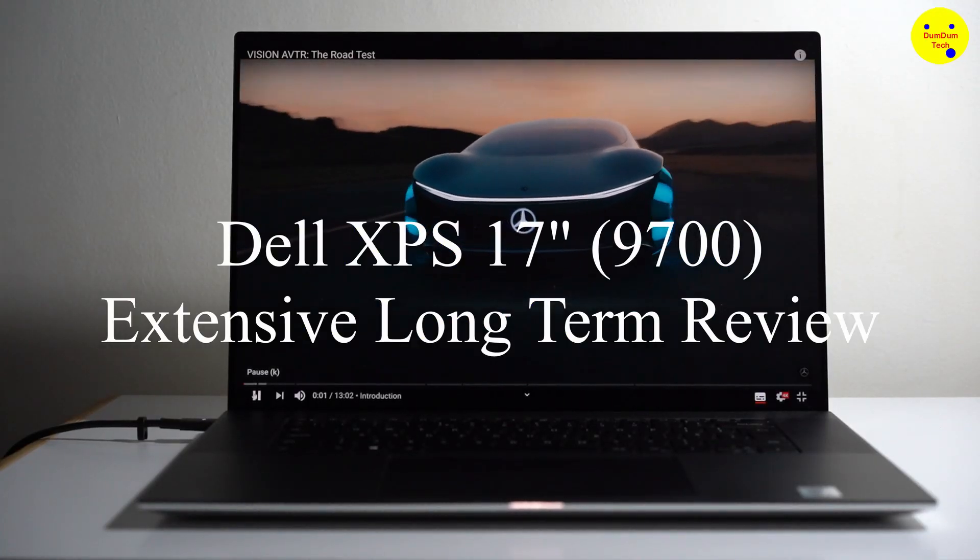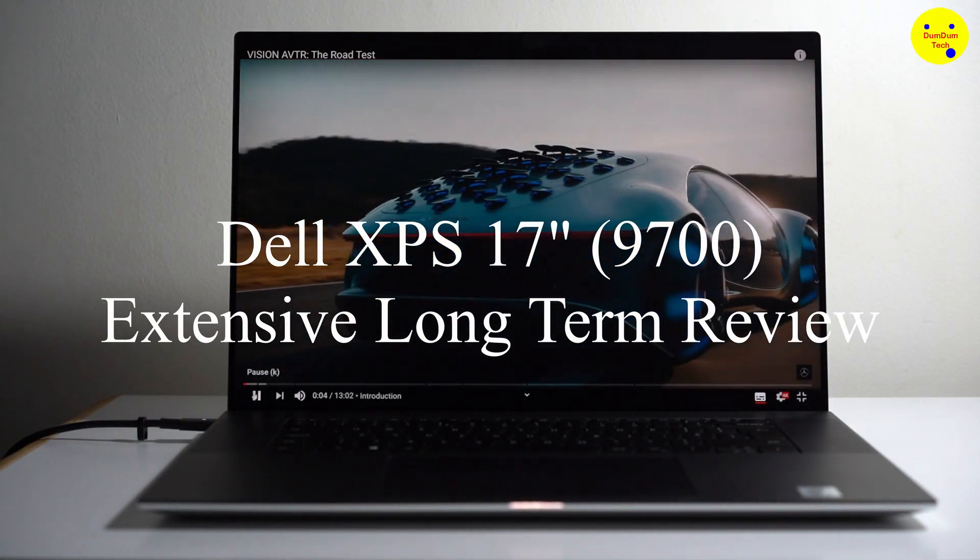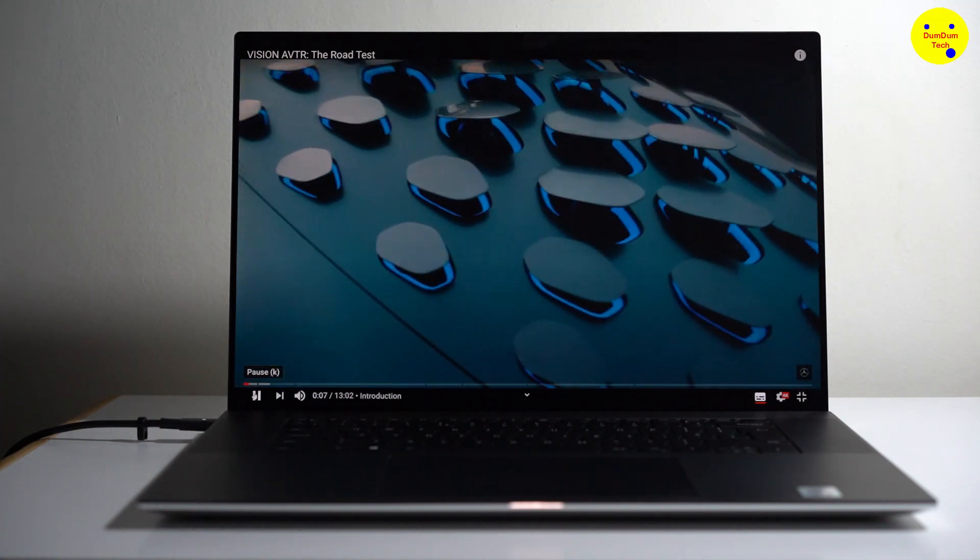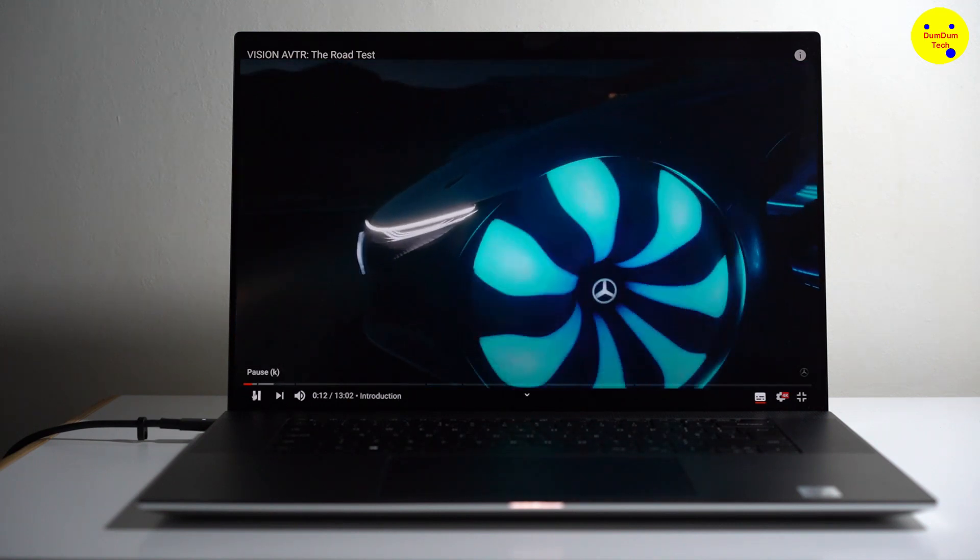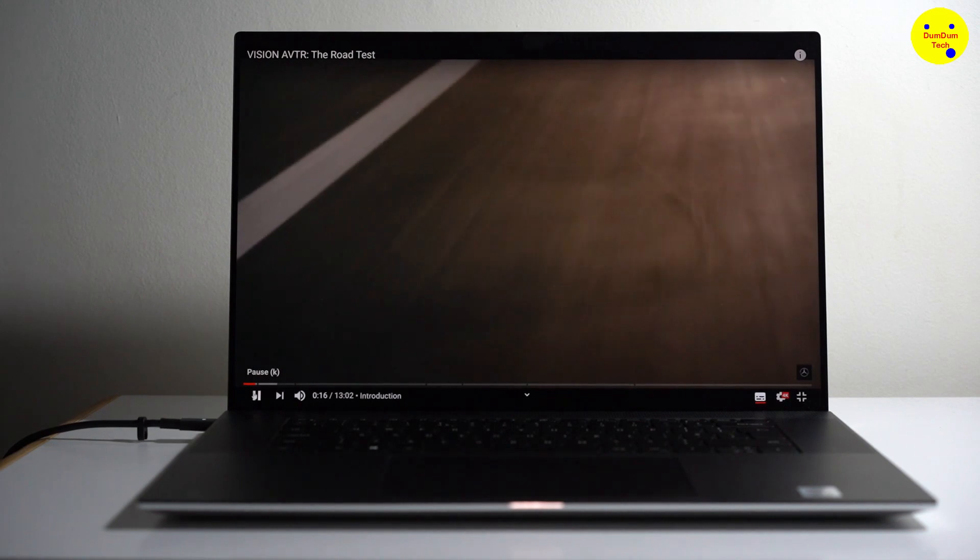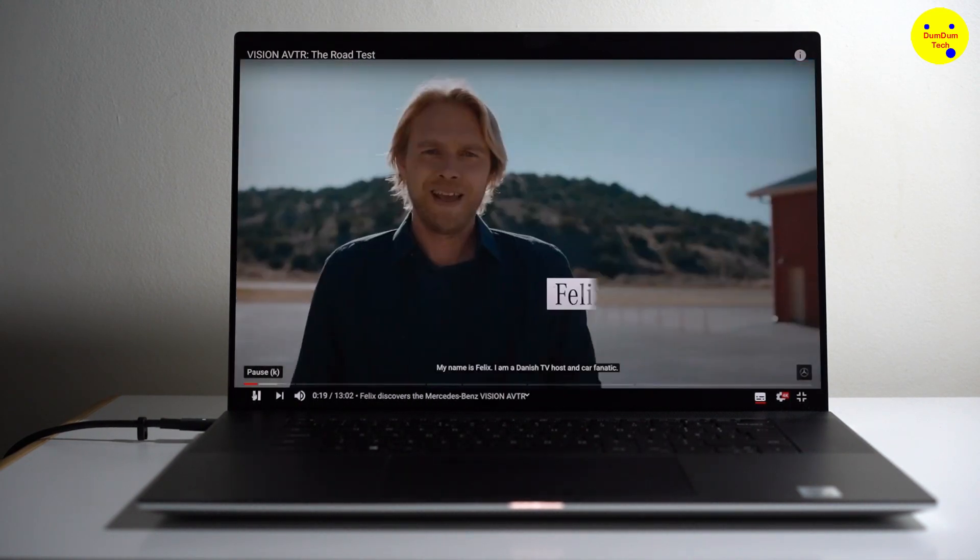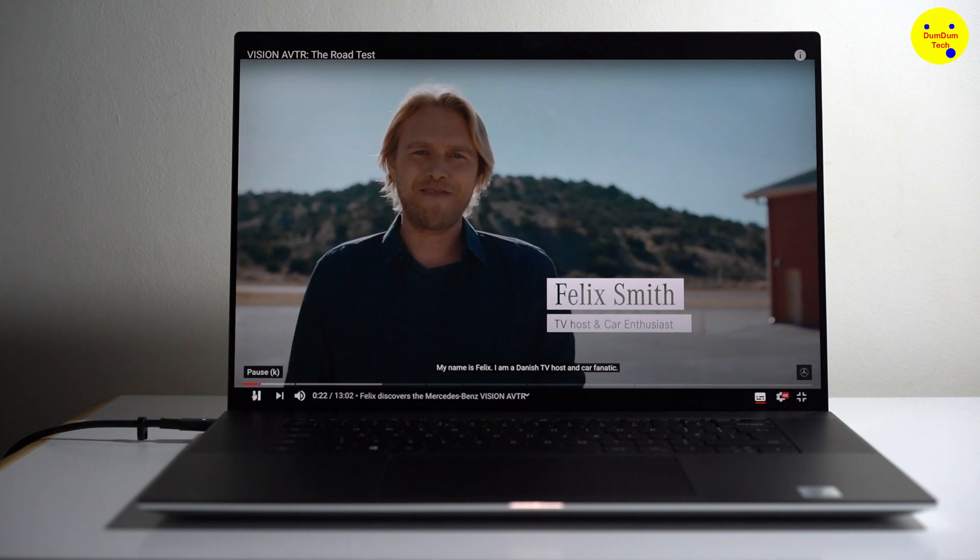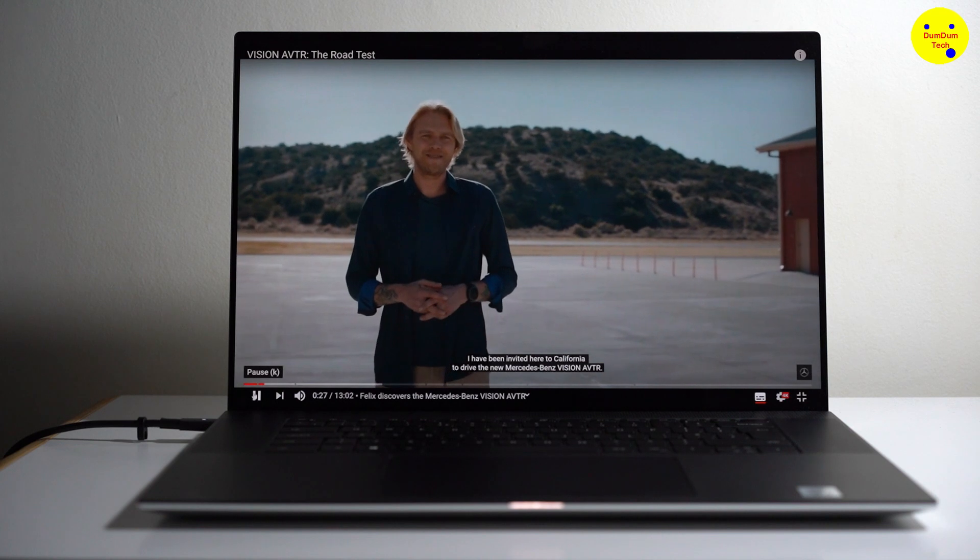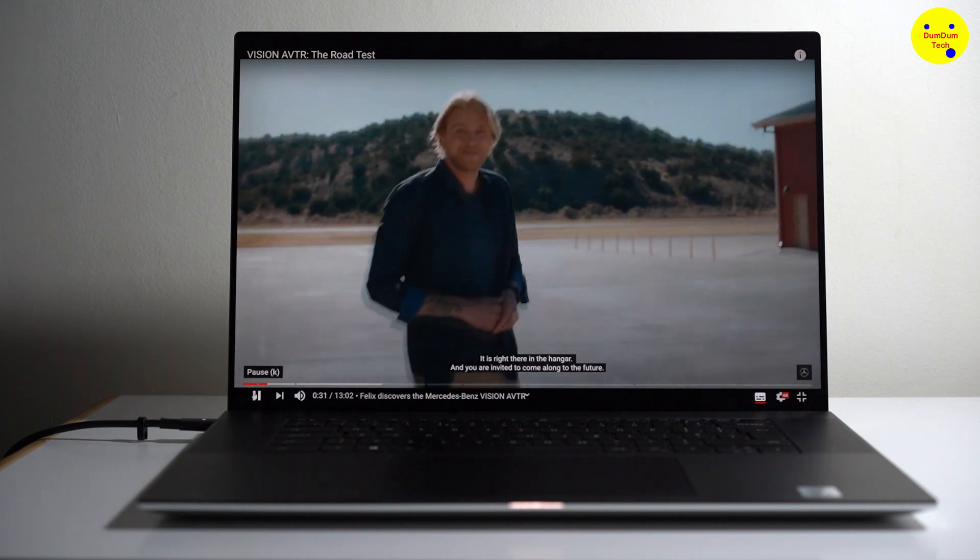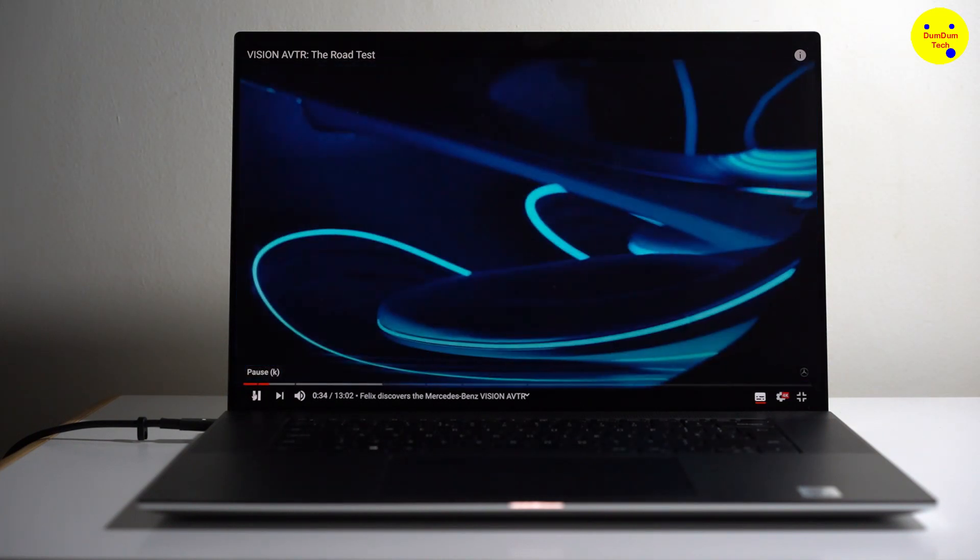Hello XPS friends and presenting Dom Dom Tech. Today we are doing a video about the Dell XPS 17. This is a two month review of the machine using it every day. Please subscribe my channel. Over to you my Dom Dom Tech Daddy. Let's go!